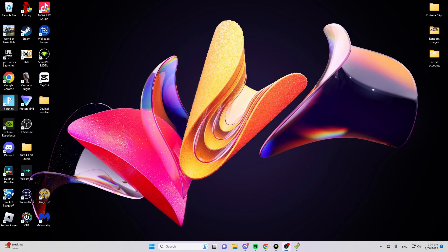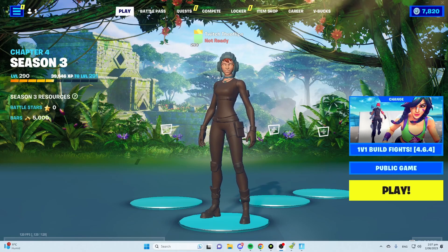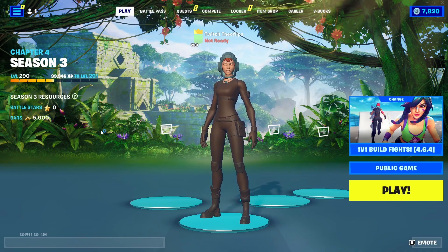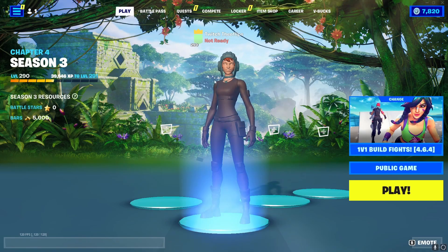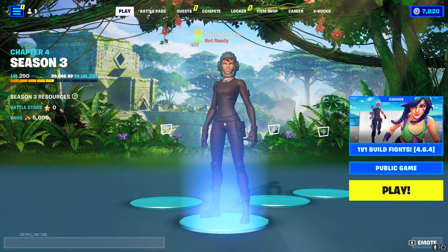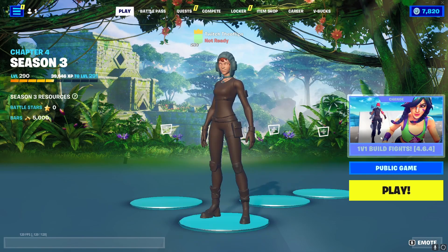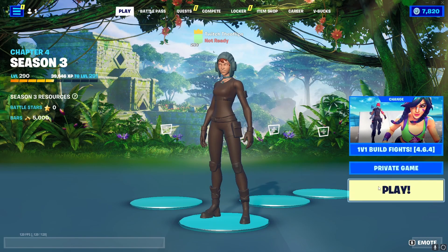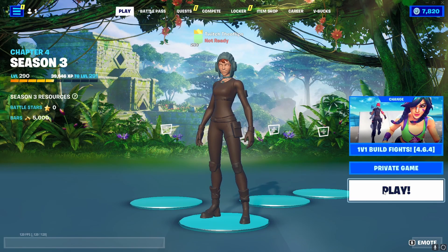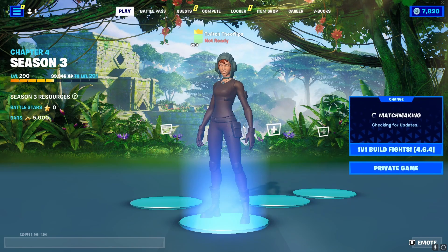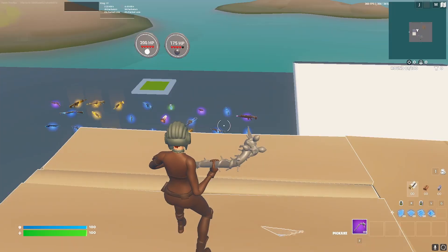Now open your game and you should have potato graphics. I'll load up and show you what it looks like. All right, so as you can see, we're in the game. You can see my skin is completely messed up. It looks like it's covered in mud. It's really, really low quality. We're going to load into a creative map and start building and see what it looks like there.